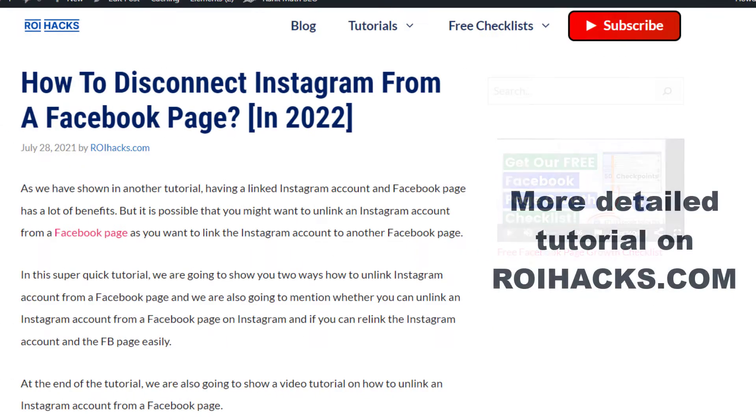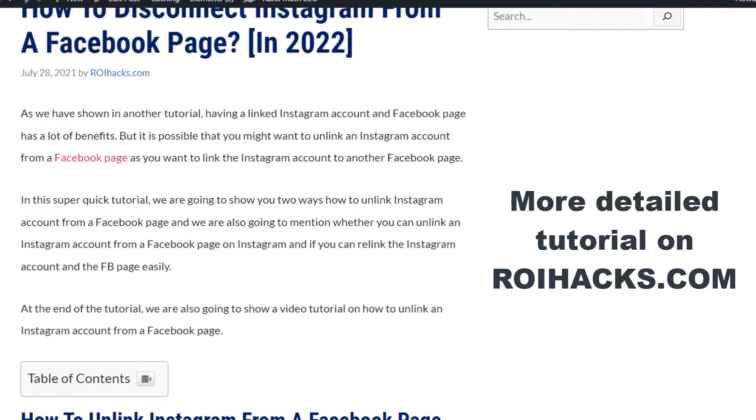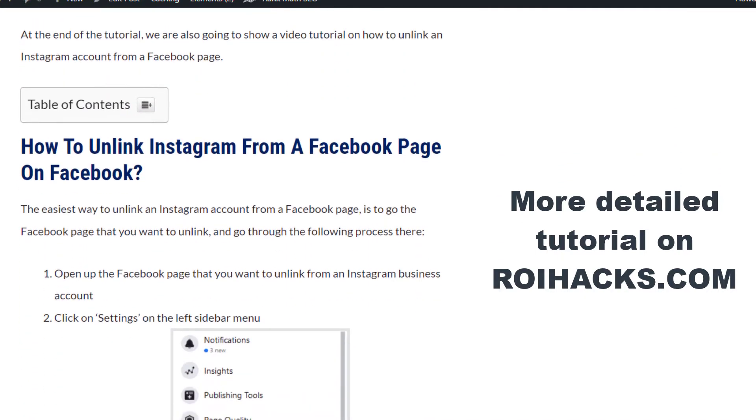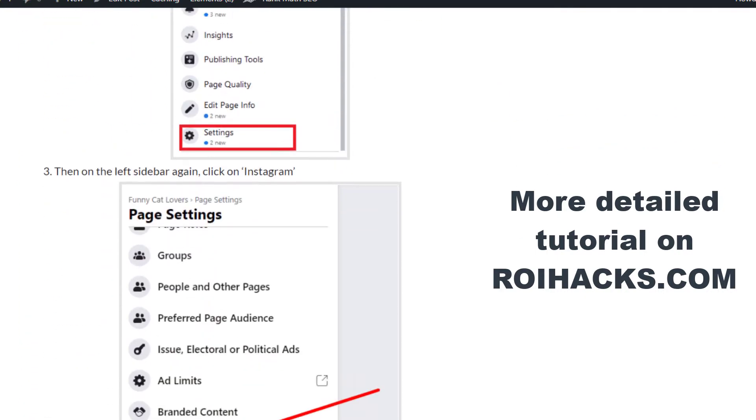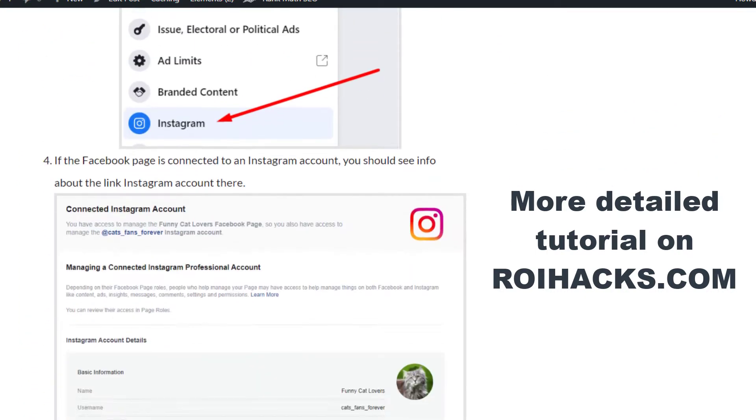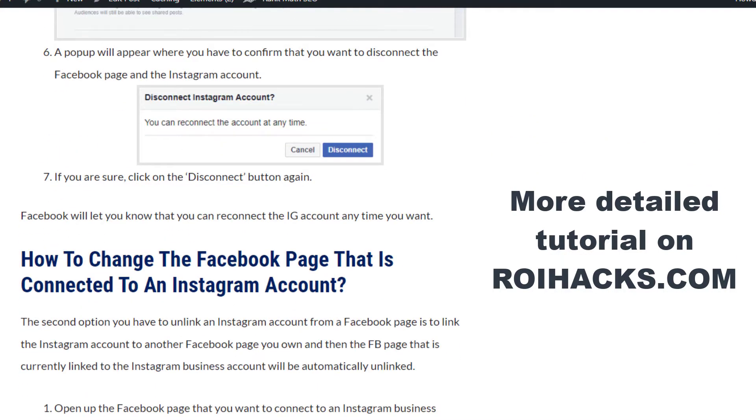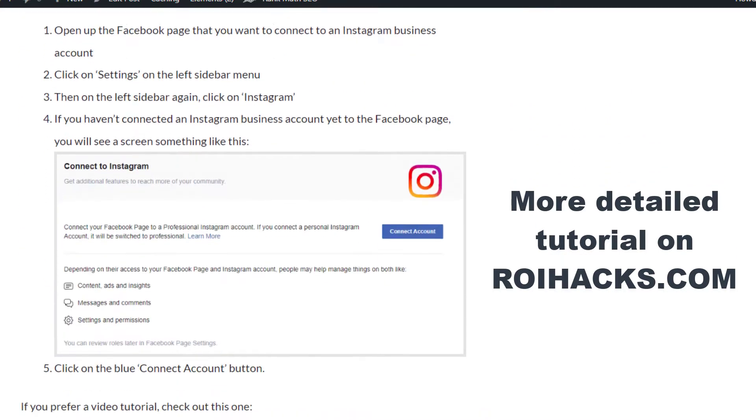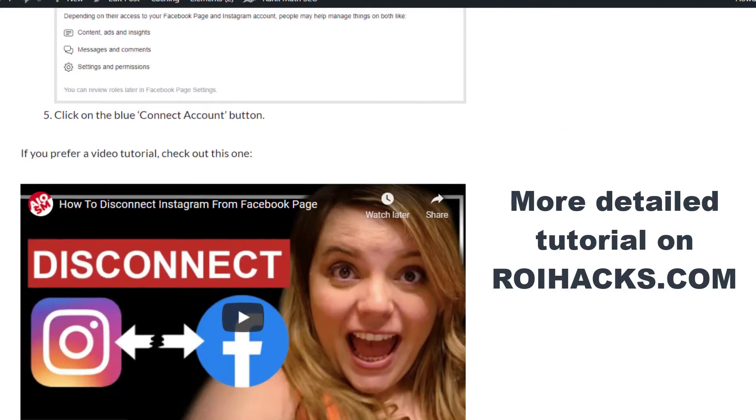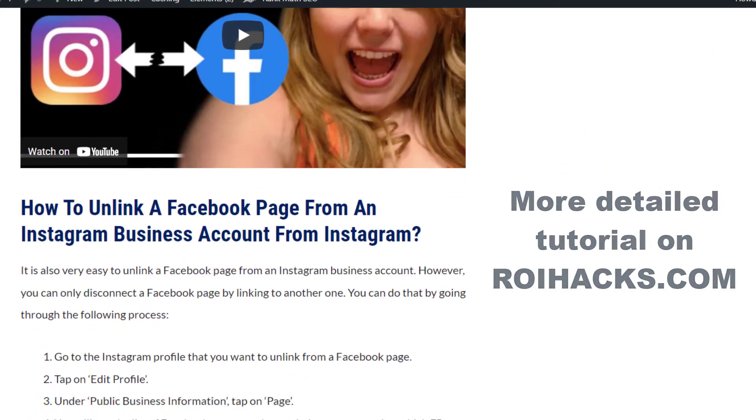This is just going to be a quick video tutorial, so if you want to get more details about this process, then check out our more detailed blog post on roihacks.com, where we also share some additional information that we're not going to mention in this video.